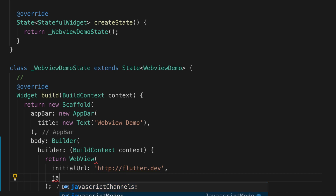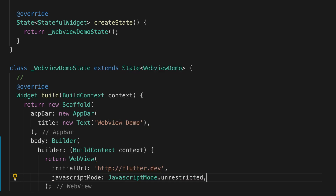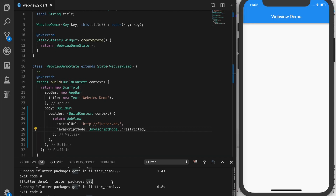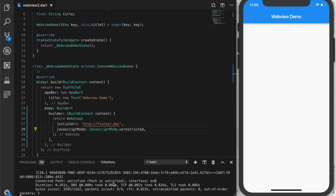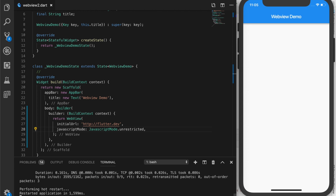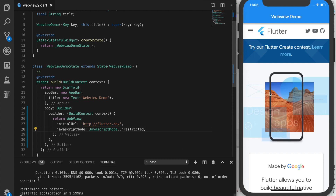We are also going to enable JavaScript. Once that is done you can just run it to see that it's working — hot restart — and it's loading the Flutter website.